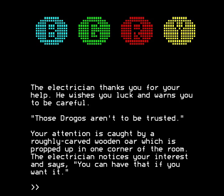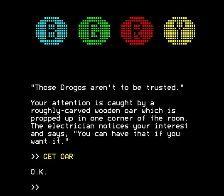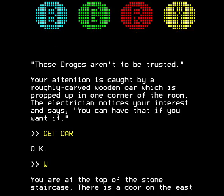So why are they warning us about them? It's strange. Your attention is caught by a roughly carved wooden oar propped up in one corner of the room. The electrician notices your interest and says you can have that if you want it. And why would we want it except for the strange internal logic of adventure games? So we will have it because it might be useful in the future. Thank you, Mr. Electrician. We are now going west and moving on.